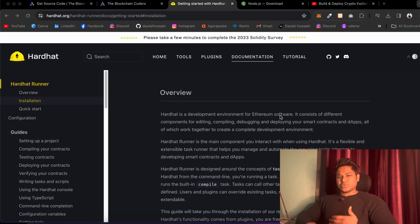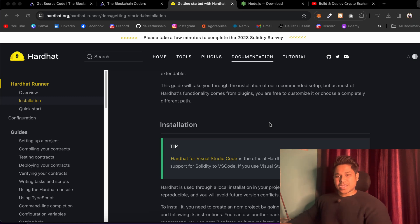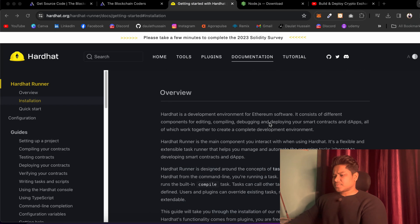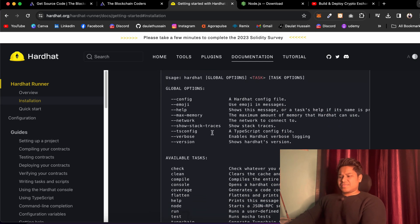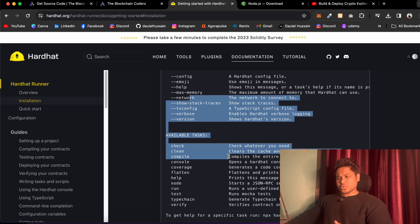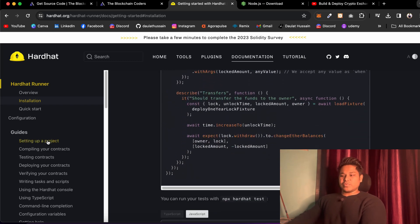I'll tell you all the possible solutions which you can use to run it in your computer system. Here I'm on the Hardhat documentation, where you will find every single detail about this library — how you can write unit tests, how you can install it, how you can write the contract, what methods are available in the latest version versus the old version. Here we have the overview with the latest version, and all the commands you can run, such as clean, compile, and console.